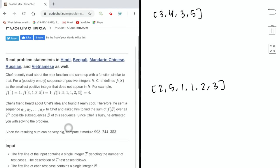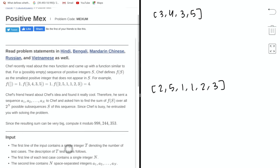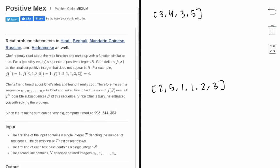Hello everyone! In this video, I will be going over the problem Positive MEX from the 2020 April Codechef Lunchtime contest.